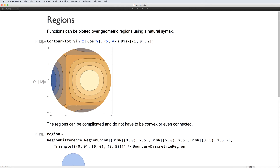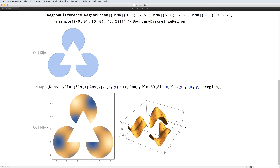Finally, visualization functions can plot over geometric regions, such as this contour plot over a disk. For a more complicated region, we have three circles with a triangle cutout, which is non-convex and isn't even a connected region.